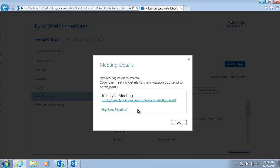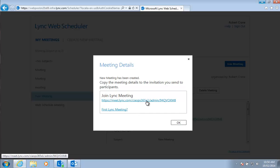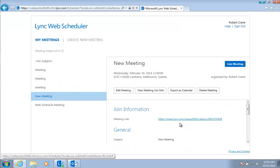It will then give us the information we can copy and paste and the URL to allow us to connect to that meeting. If we click on that, that will connect us to our meeting. We can copy and paste that and send that to anybody.